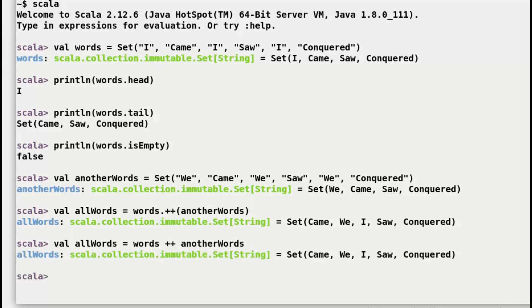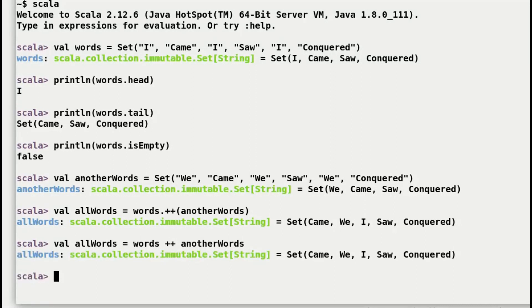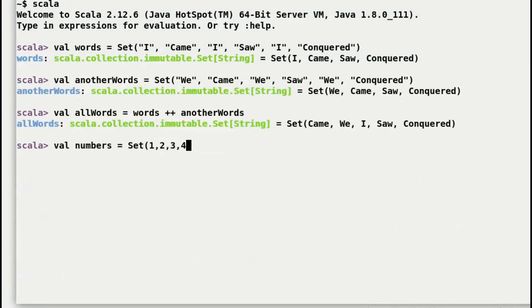All right, by this time you must be getting a hang of how sets can be used in your day-to-day programming. Let us move on to see another use case of sets. You can also find the minimum or maximum value of a set. So let's switch to numbers.